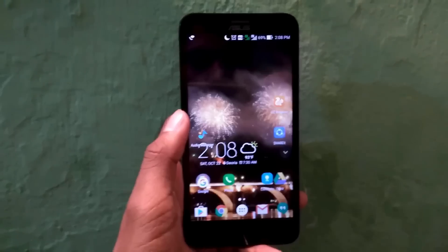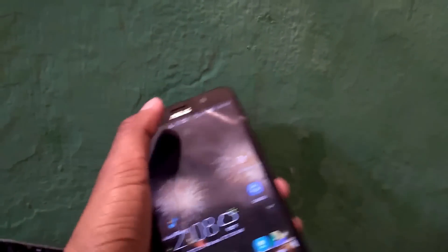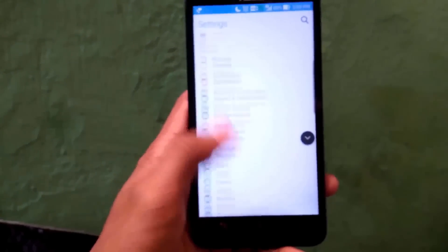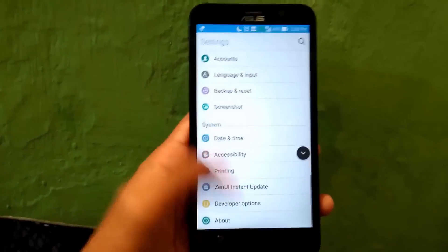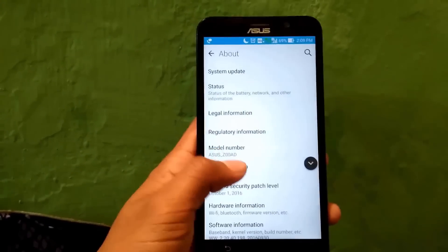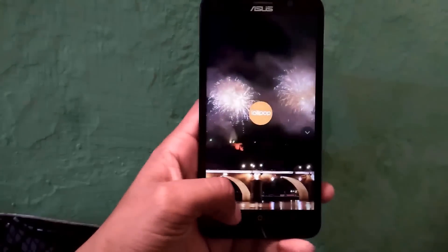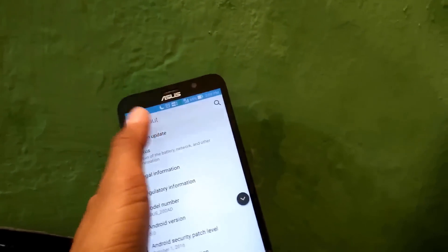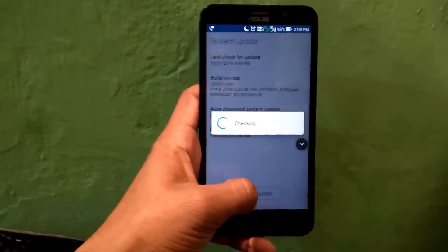Hello friends, myself Sopnil Swasto. Today I'm going to tell you how to update your Asus Zenfone 2 to Android Marshmallow manually. Many of you are not getting an Android Marshmallow update notification. As you can see, I am running Android Lollipop, and in my region there is no notification of an Android Marshmallow update on my Asus Zenfone 2.